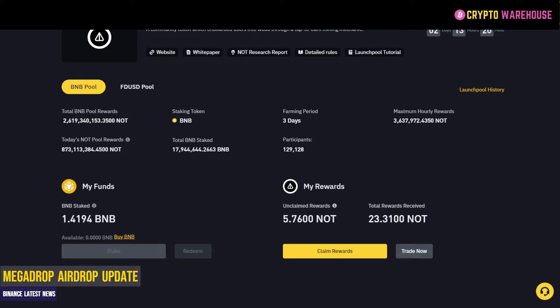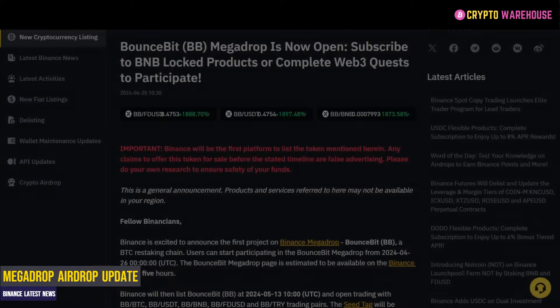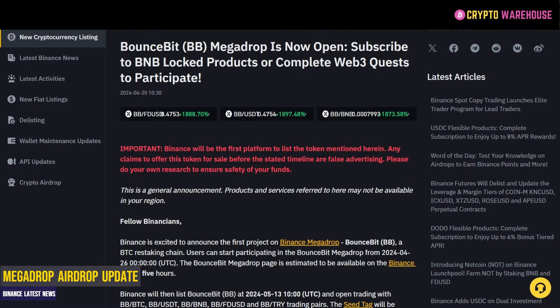There are my rewards for Notcoin. Some confusion — I don't think the communication from Binance has been great. The content they did put up, back at the end of April, stated: 'BounceBit Mega Drop is now open. Subscribe to BNB locked products or complete web3 quests to participate.' At no point did it allude to the fact that you would earn from both, and this is where the confusion lies.